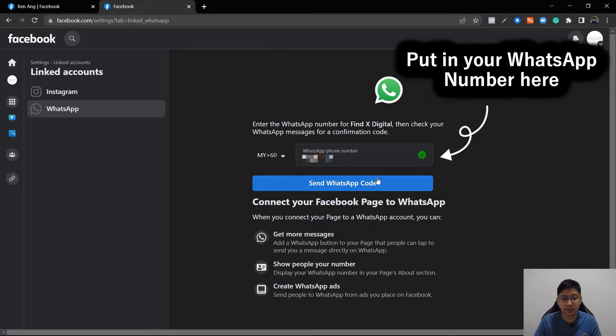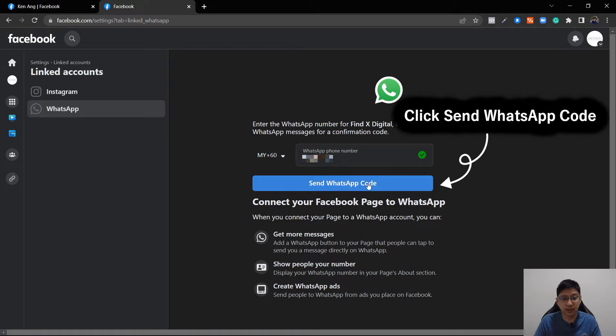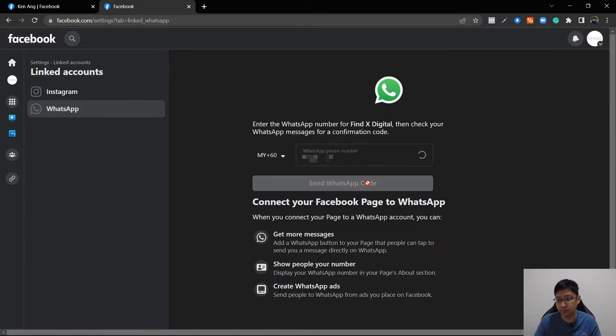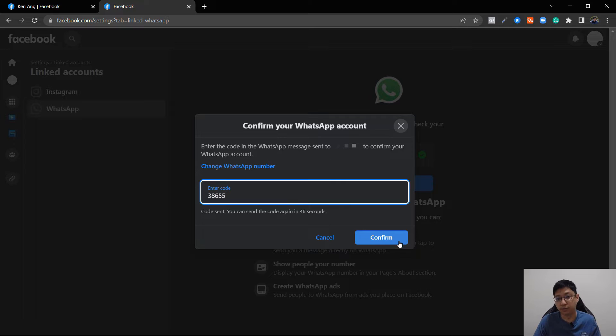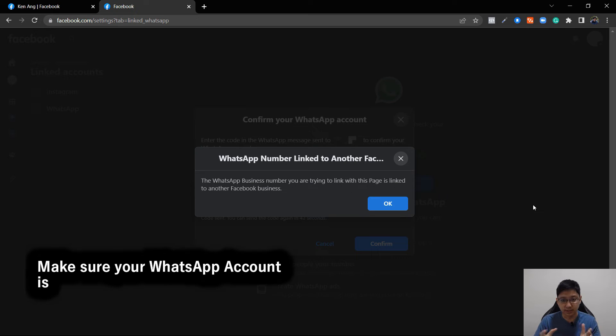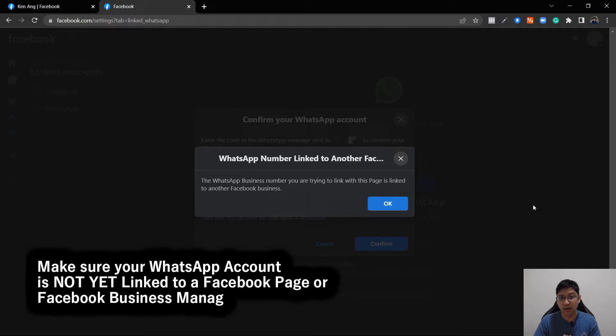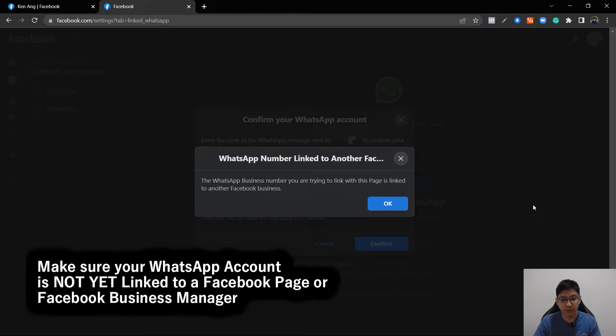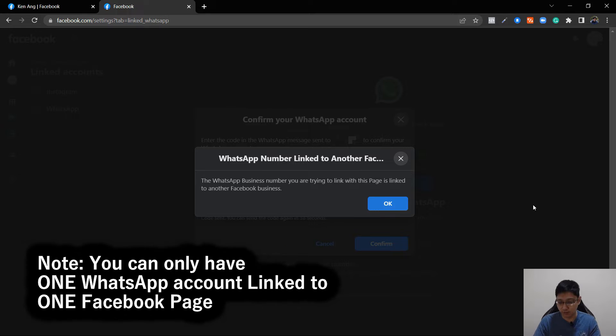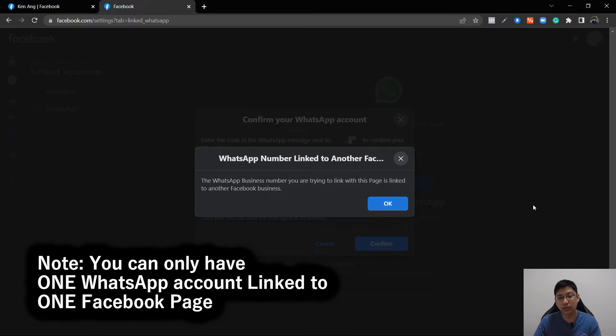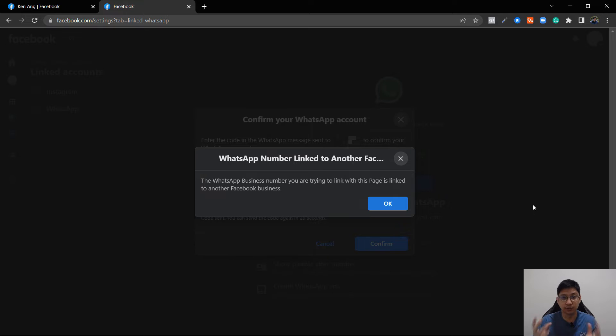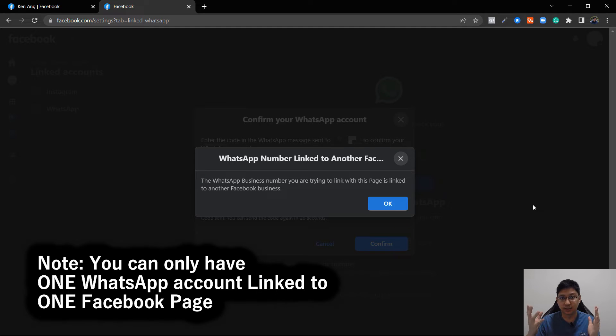Then you just have to put your WhatsApp, then click send a WhatsApp code. So I received the code on my phone and I confirm. Now you can see that it is linked to another Facebook account, another Facebook business, so that is the reason why I cannot link it here. You can only have one WhatsApp account linked to one Facebook page. That is the reason why I cannot link it. However, the steps is just as simple as that.